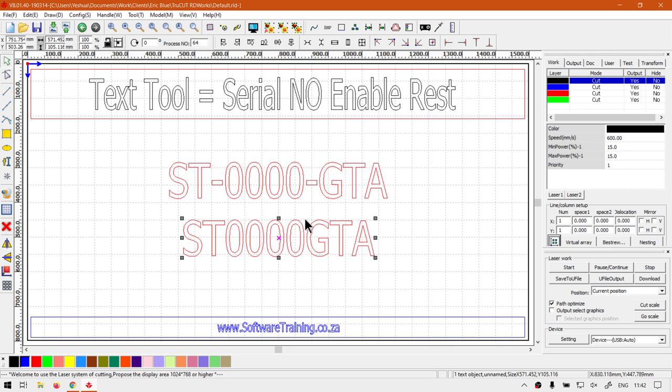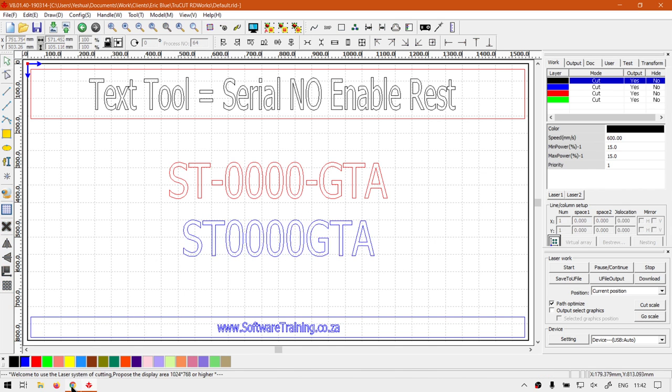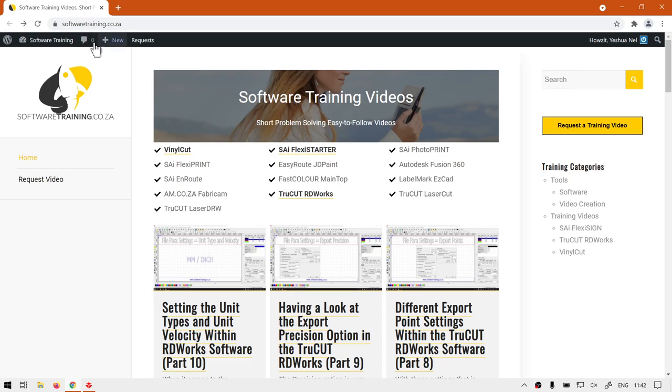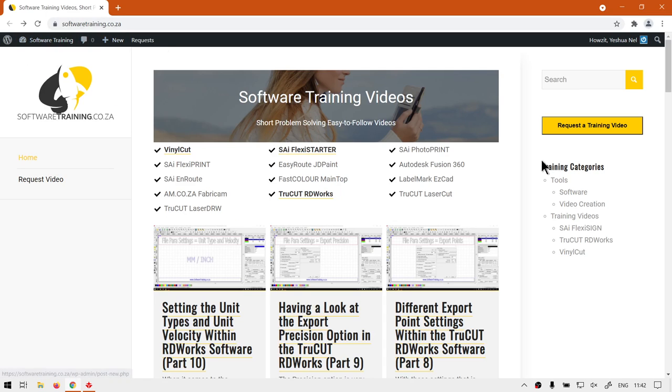In the meanwhile though, if we head to the website softwaretraining.co.za, you guys will notice we've got a variety of different softwares we do cover, and also you can isolate your search on the top right.